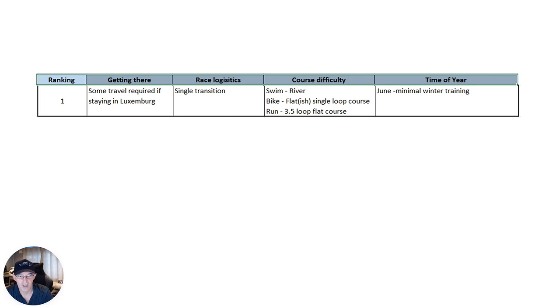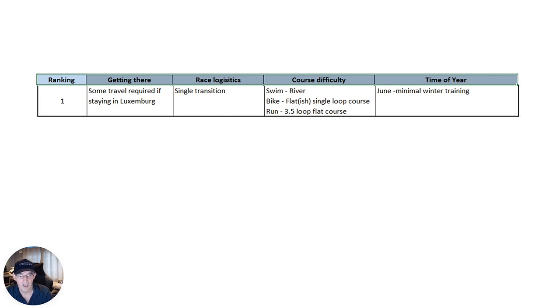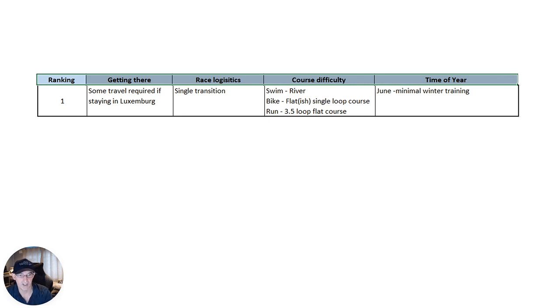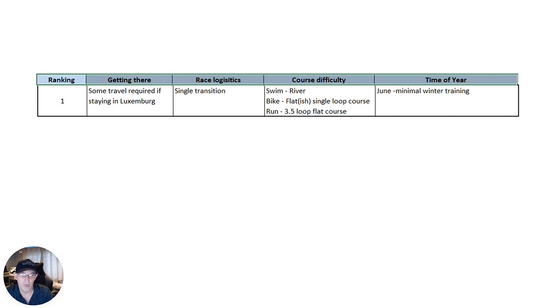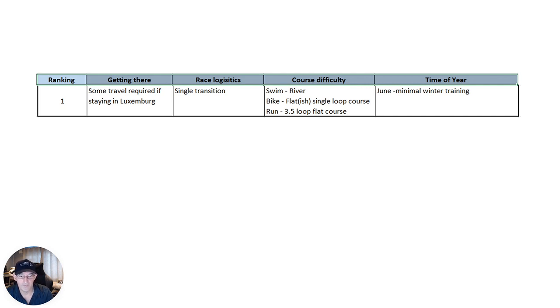The course itself, the swim is in the river, and it's a nice bit of swim there. The bike is flash-ish in terms of there's a little bit of rollers in from around 30 to 40 and 50k. But it's flat, of course, and the road surface is absolutely awesome. The run is, again, three and a half loops through the town. Nothing really to talk about in terms of hills, but it's very nice and flat.